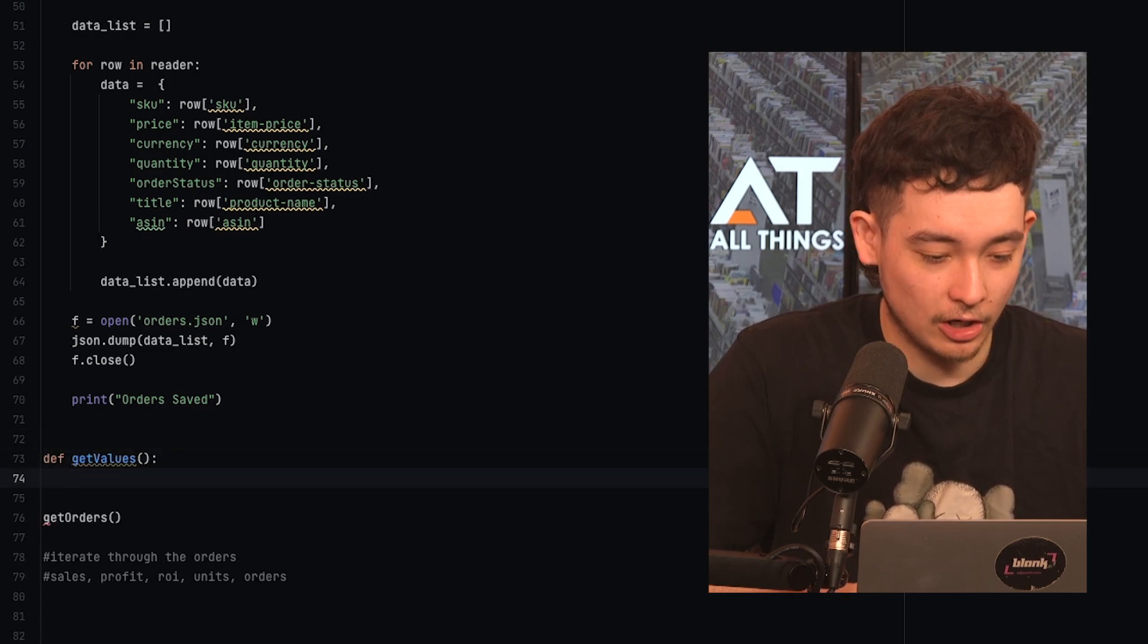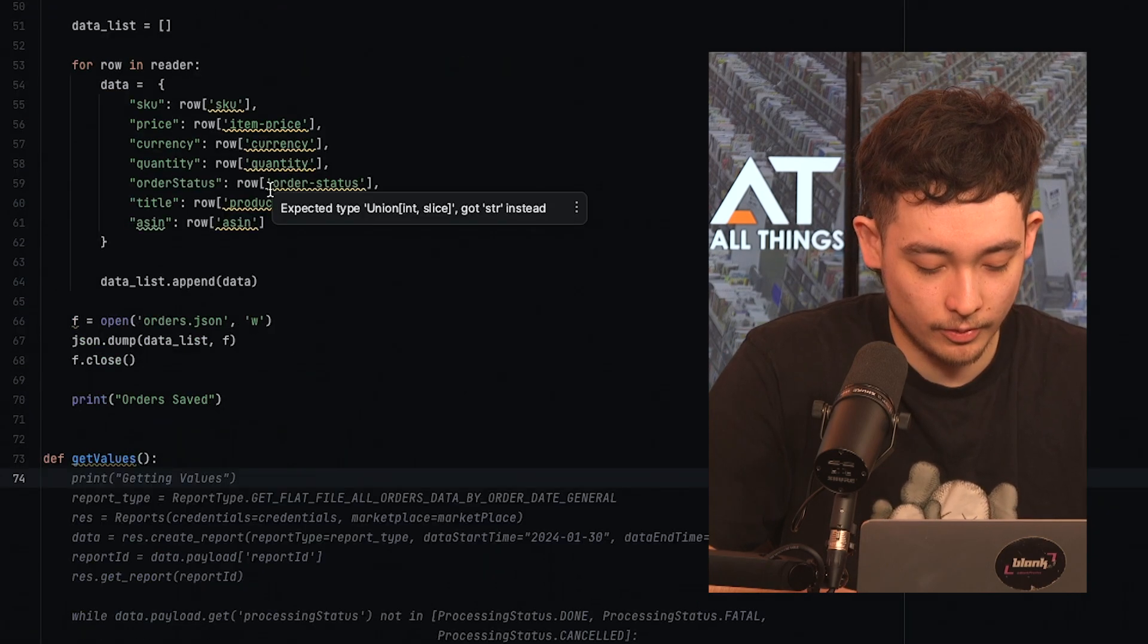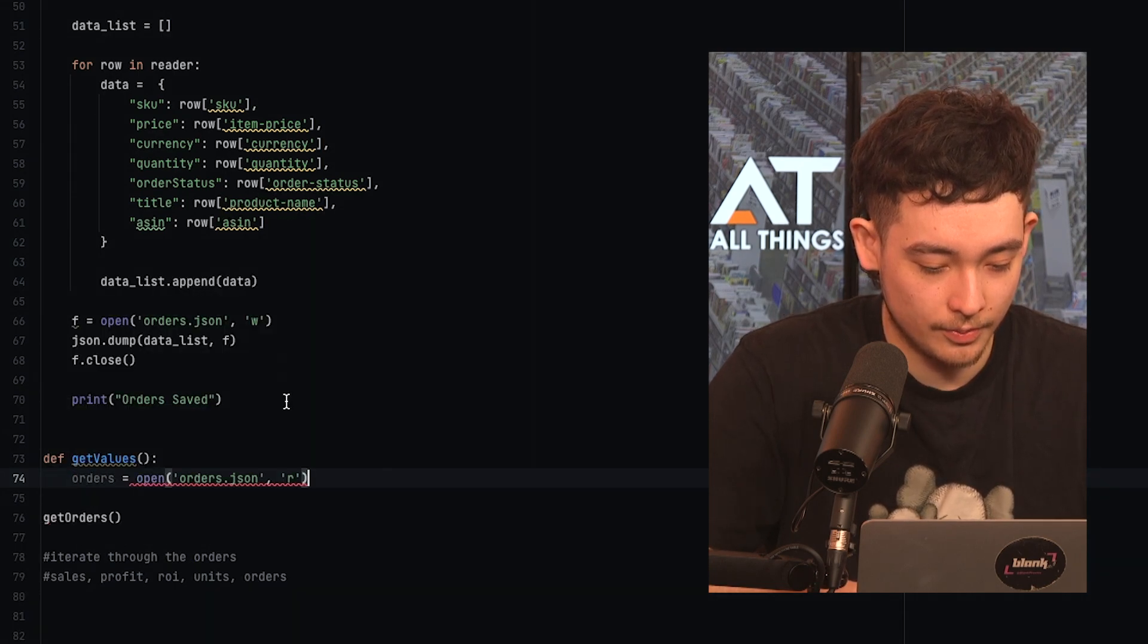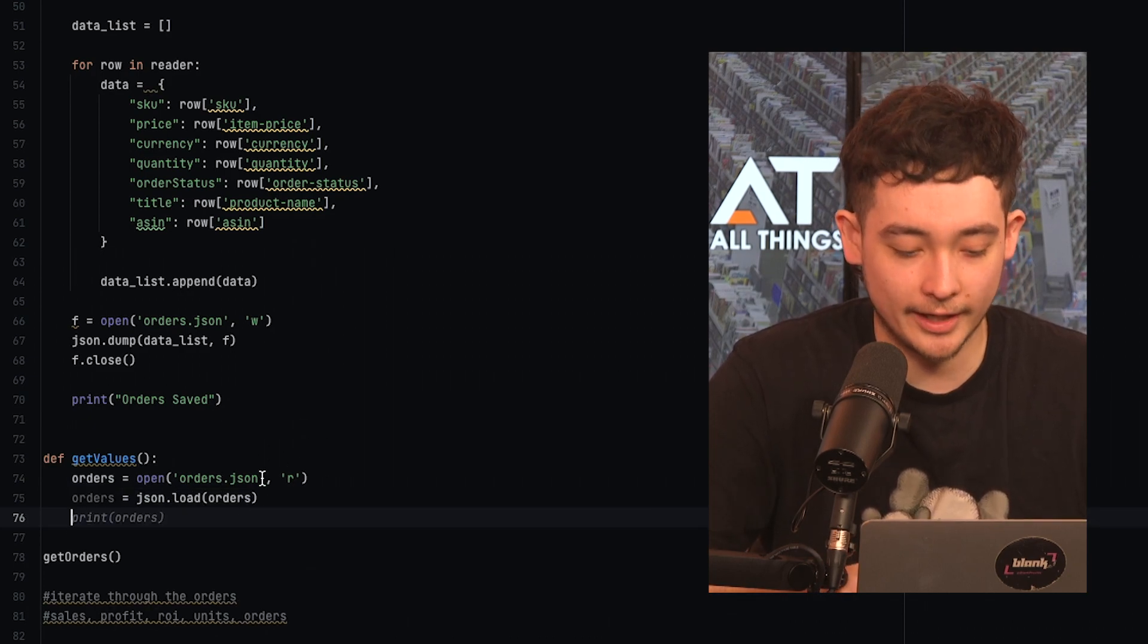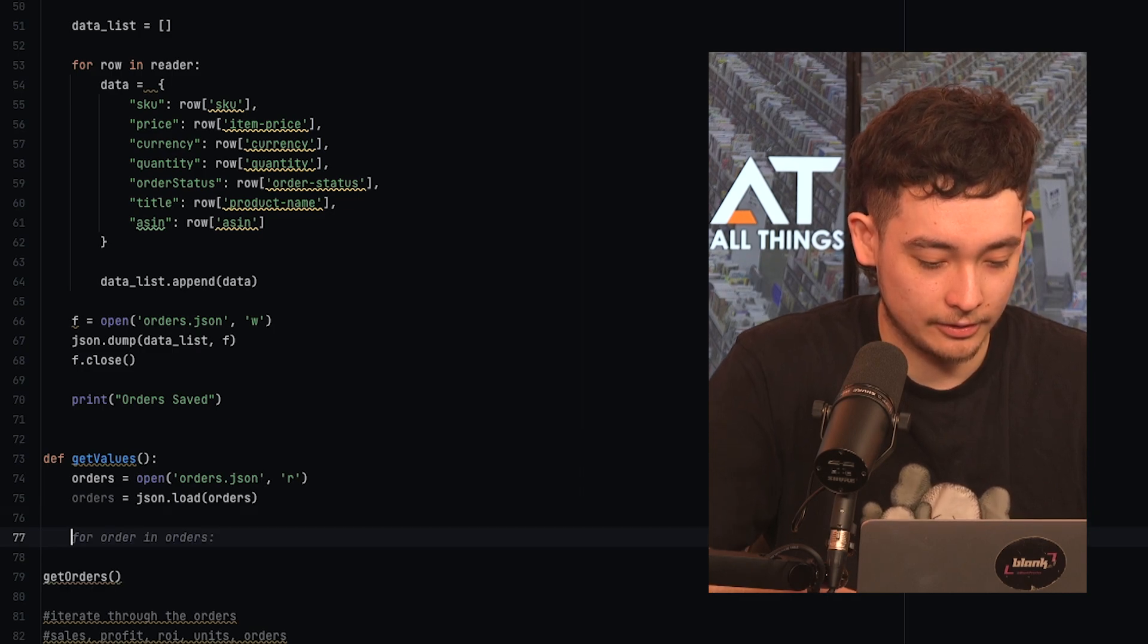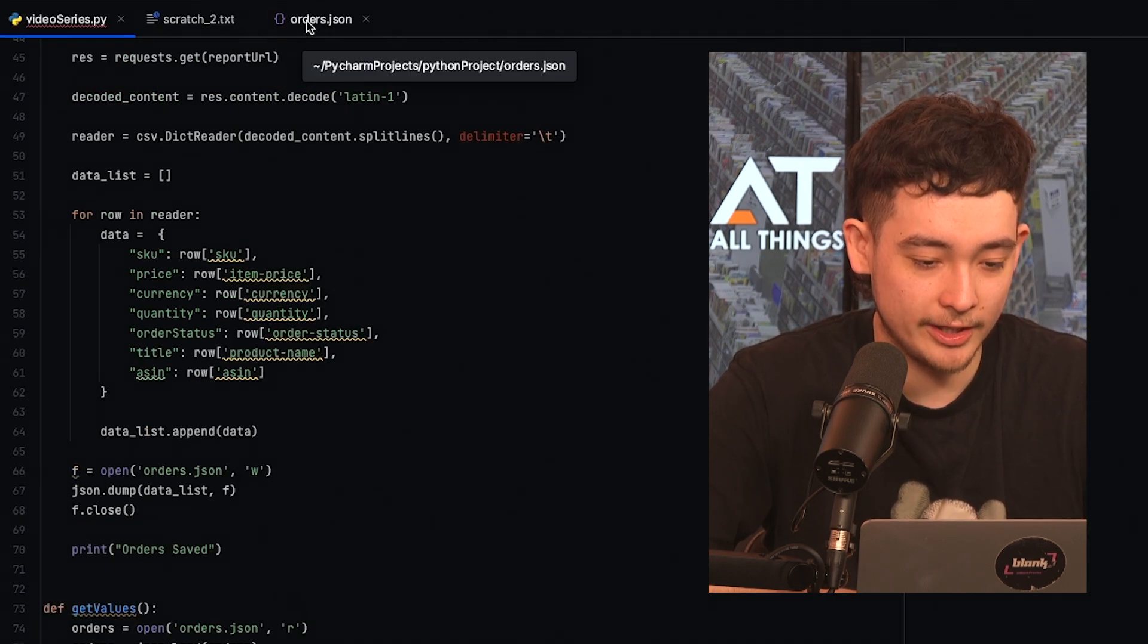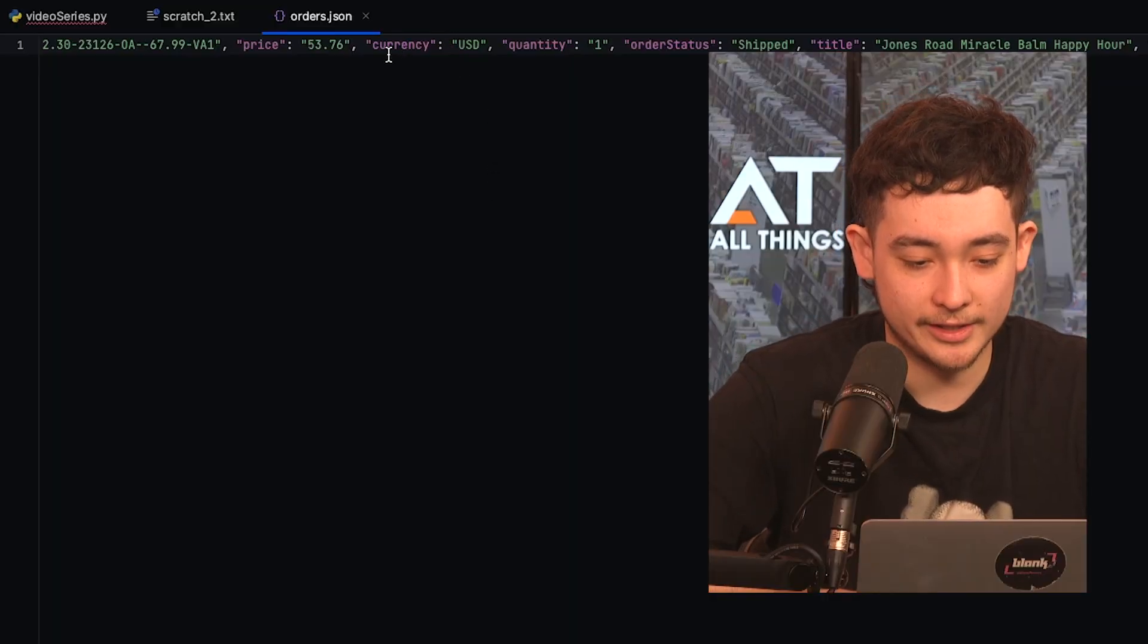And then we need to load in our data from our orders.json file. So we'll do orders equals open json orders equals json.load orders. So we're just loading it in as a json object and that's done. So now we can do for order in orders. So what this does is it just iterates through each of our orders in this json file and goes through the values for each of them.